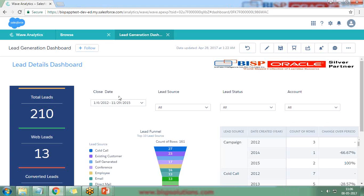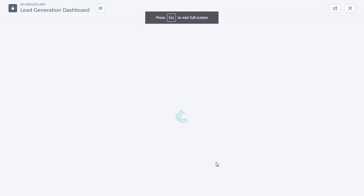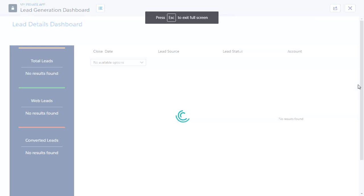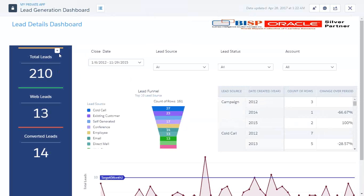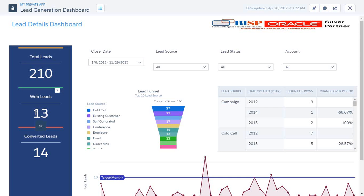As you can see here, I have built a dashboard and this dashboard will help us identify the leads. On the right side on the screen you can see we have total leads, web leads - these are the total leads generated through web, and these are the successfully converted leads. Out of 210 leads, 14 leads have been converted successfully.